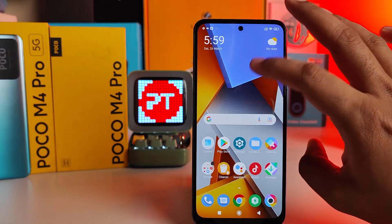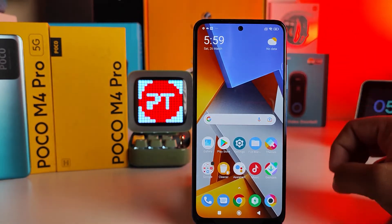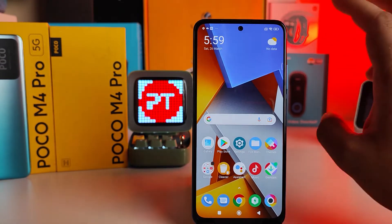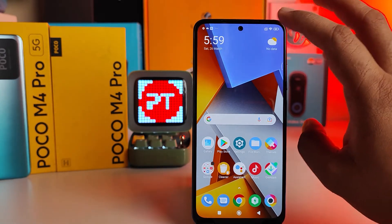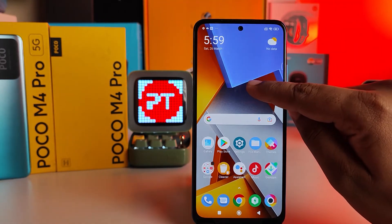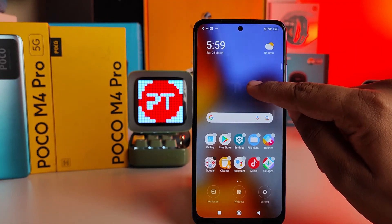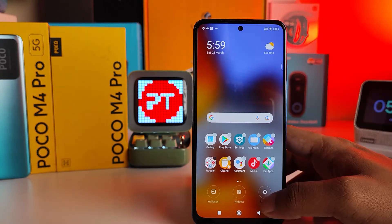Now we'll check — the double tap to turn off screen is not working yet. On Poco phones, you need to enable another setting as well. Press and hold the empty area of the home screen.